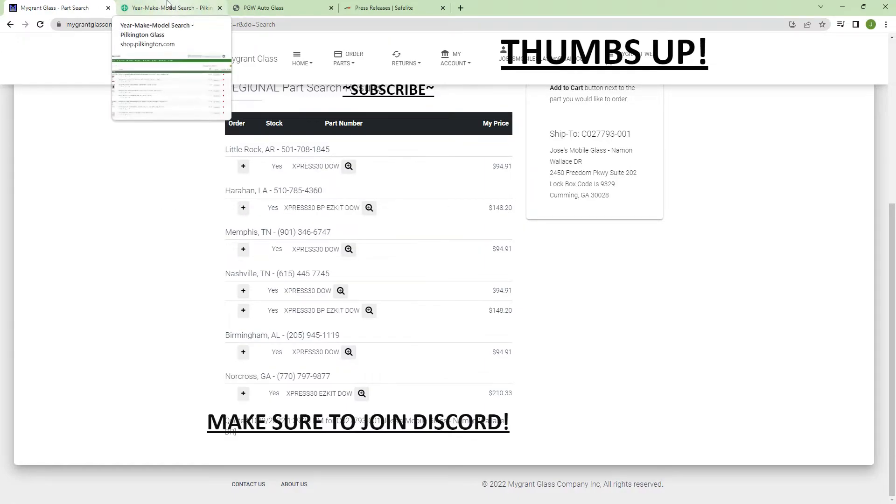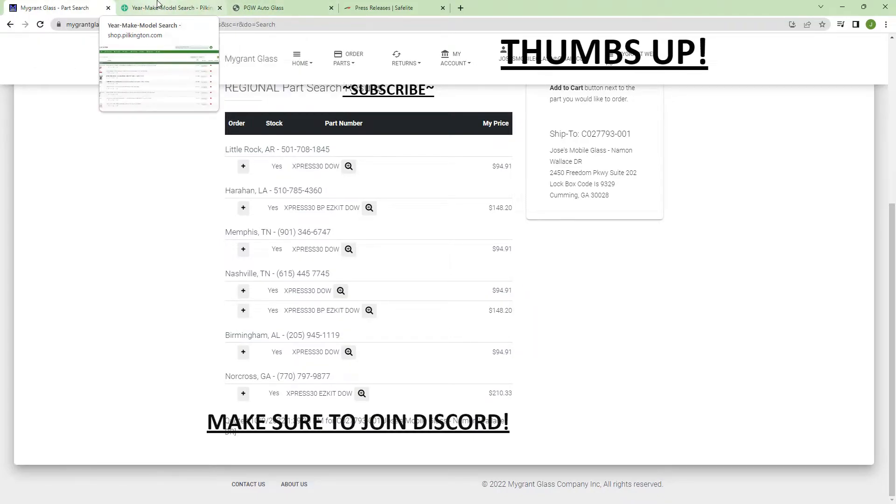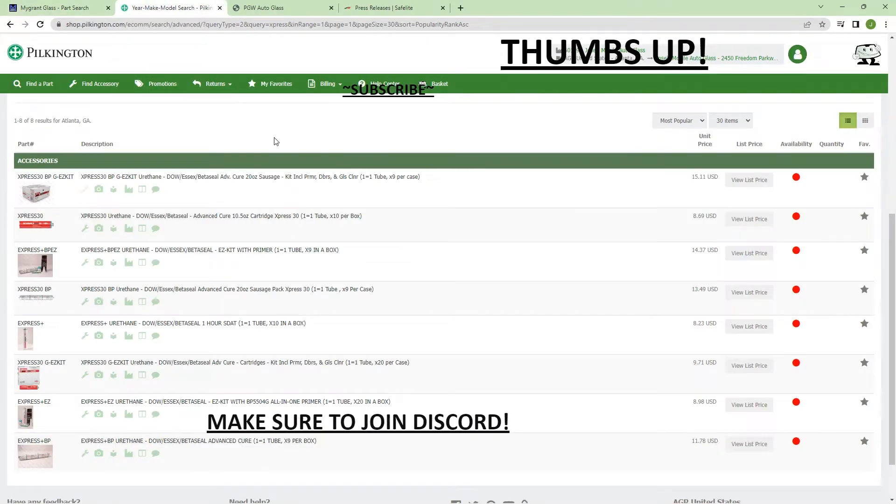Let's go to my second supplier. Typically if you're a glass shop you're going to be using Migrant, Pilkington, and PGW. You might have a fourth vendor. I'd love to know what other vendors you guys use and who is your favorite vendor.